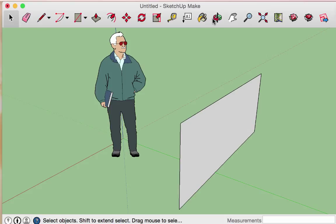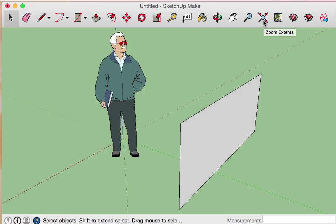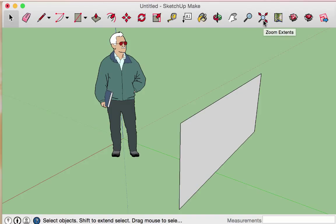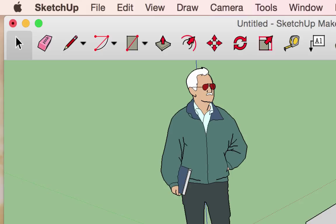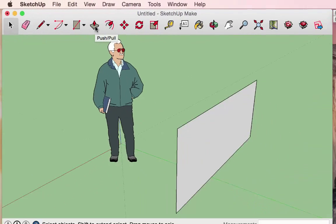Pause the video at this point to play with the orbit tool, the pan tool, the zoom, and the zoom extents tools. Now that we know how to move about the space — zooming in, zooming out, and rotating around — let's hop back to where we left off in the tool menu with the push-pull tool.